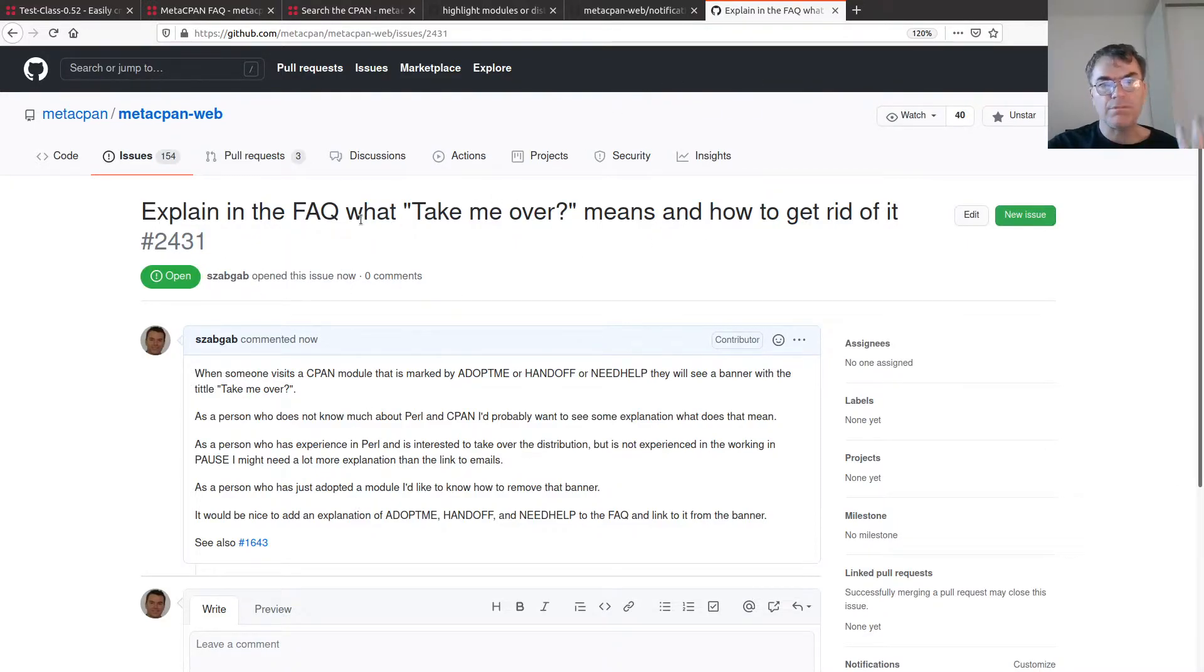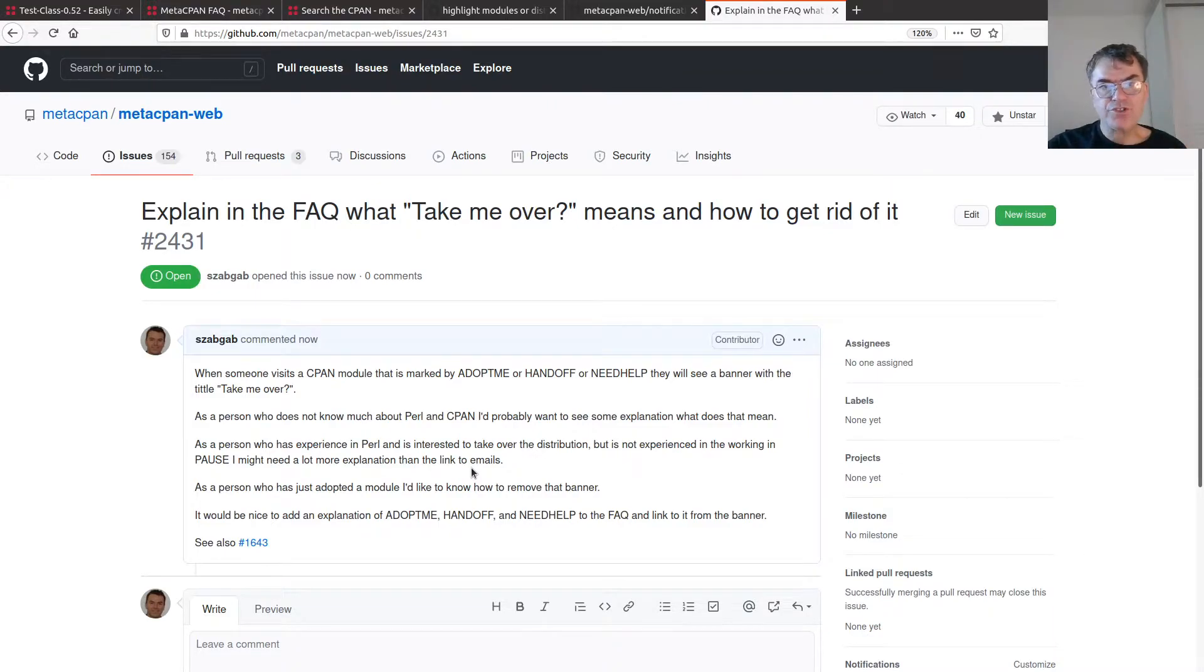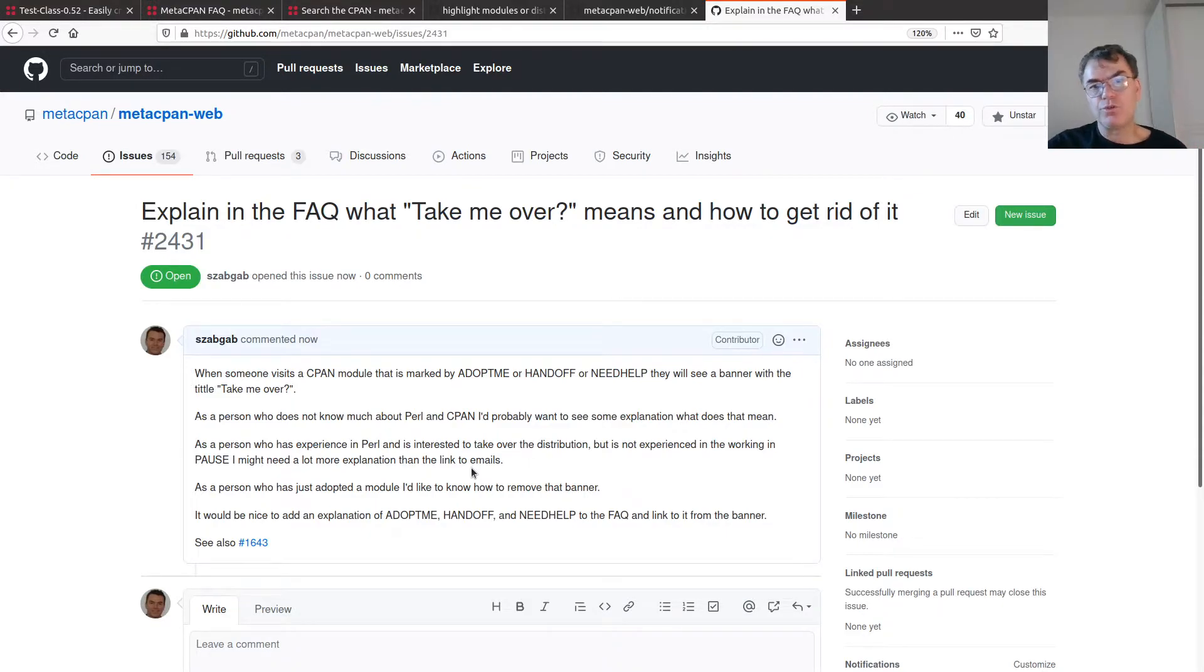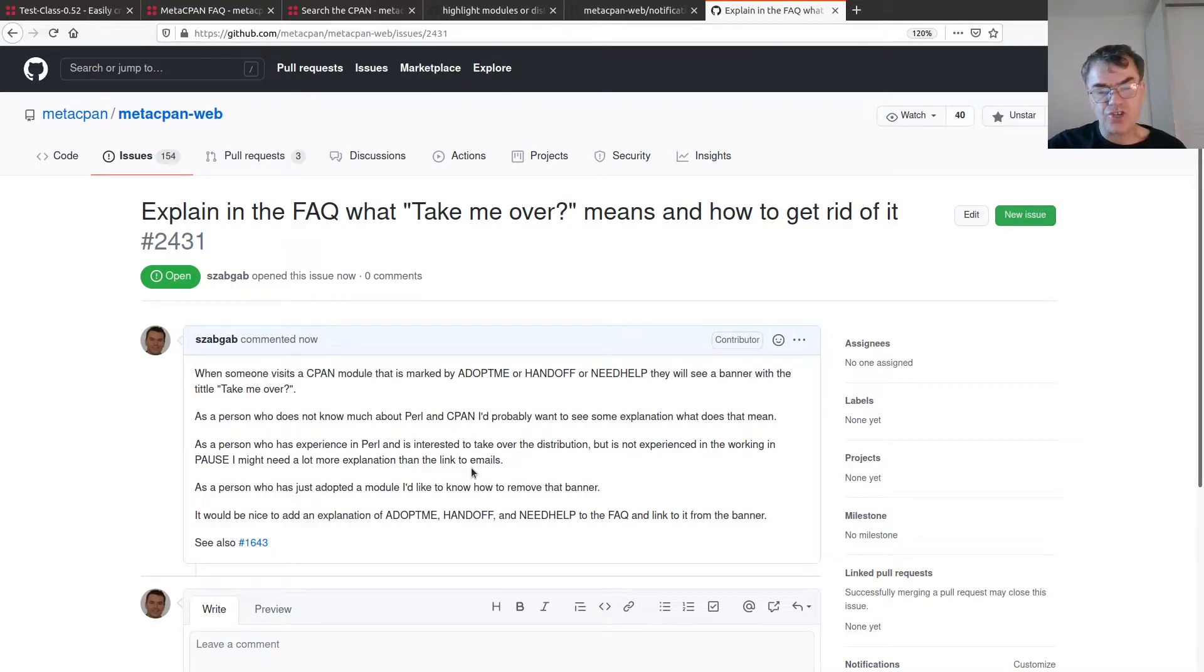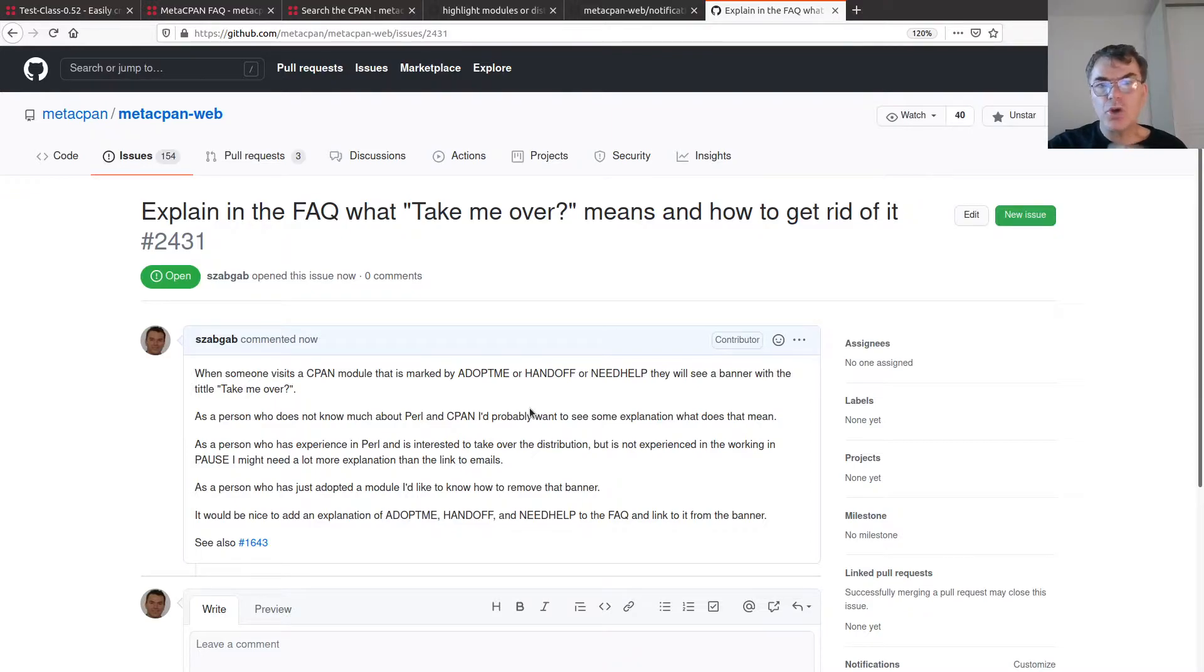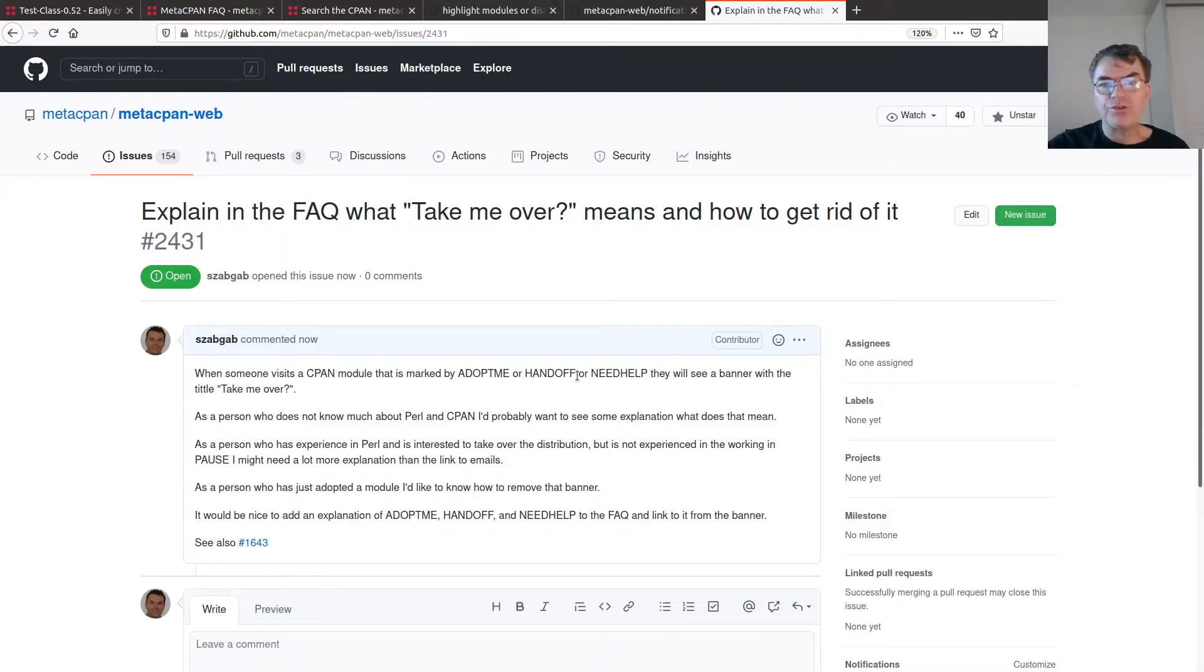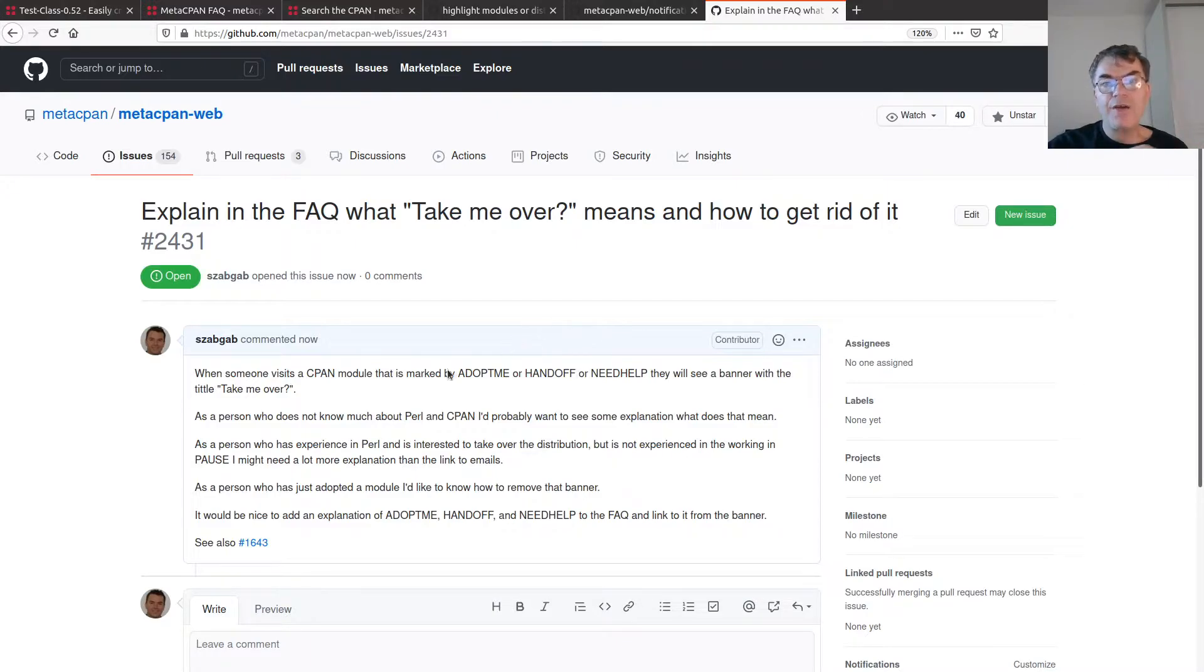So now we have an issue. At this point, I could wait for some other people to do the change or comment on my issue. But I think I can go ahead and at least try to add some entry to the FAQ, a placeholder explaining what to do, or at least have some of the explanation that I already know.